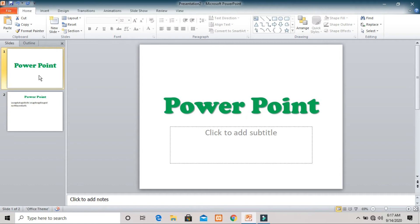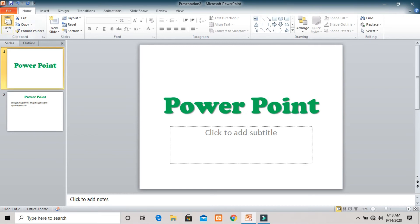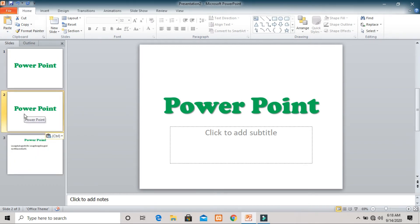Now I want to show you how to copy an entire slide and paste it to another place. Select the slide you want to copy, then click the Copy button. Now click the Paste button — it will add that slide just after the current slide.